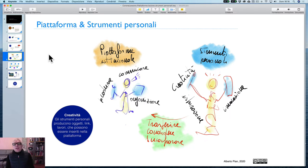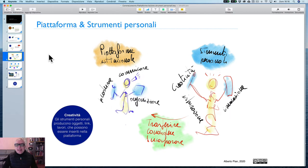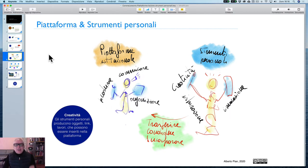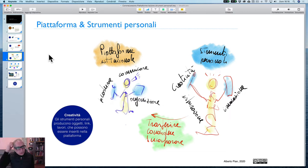Piattaforma e strumenti personali. Qual è il rapporto tra la piattaforma istituzionale e gli strumenti personali di produttività? L'insegnante si chiede: se entro in una piattaforma, sono costretto a utilizzare solo gli strumenti che questa piattaforma mi offre?